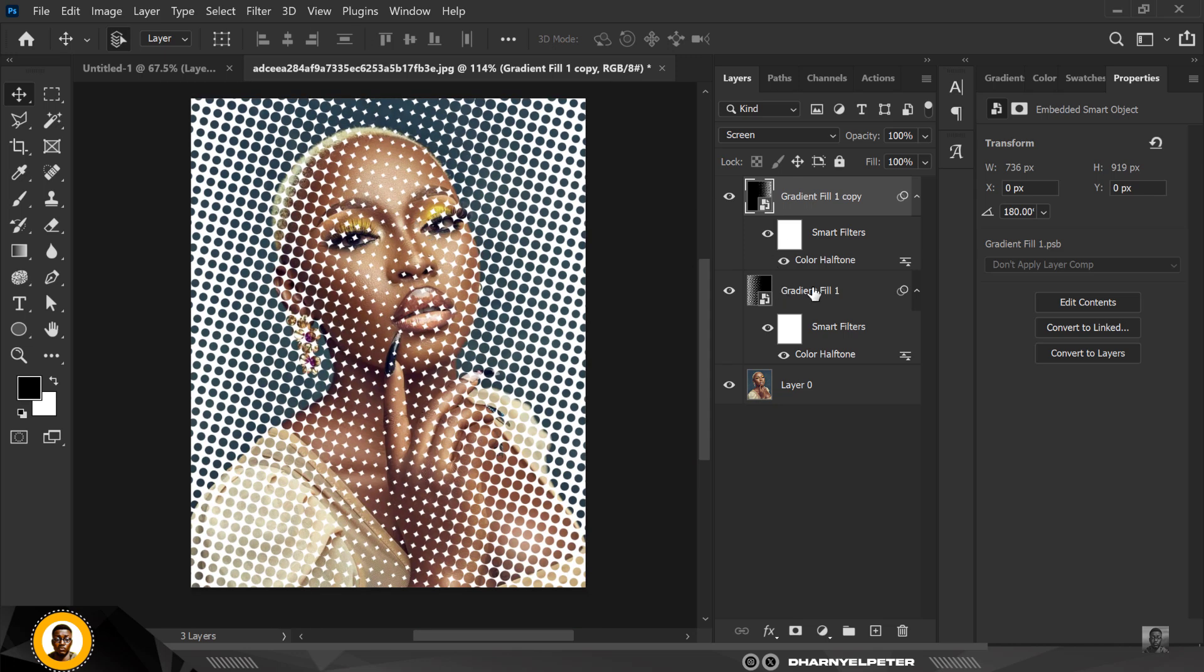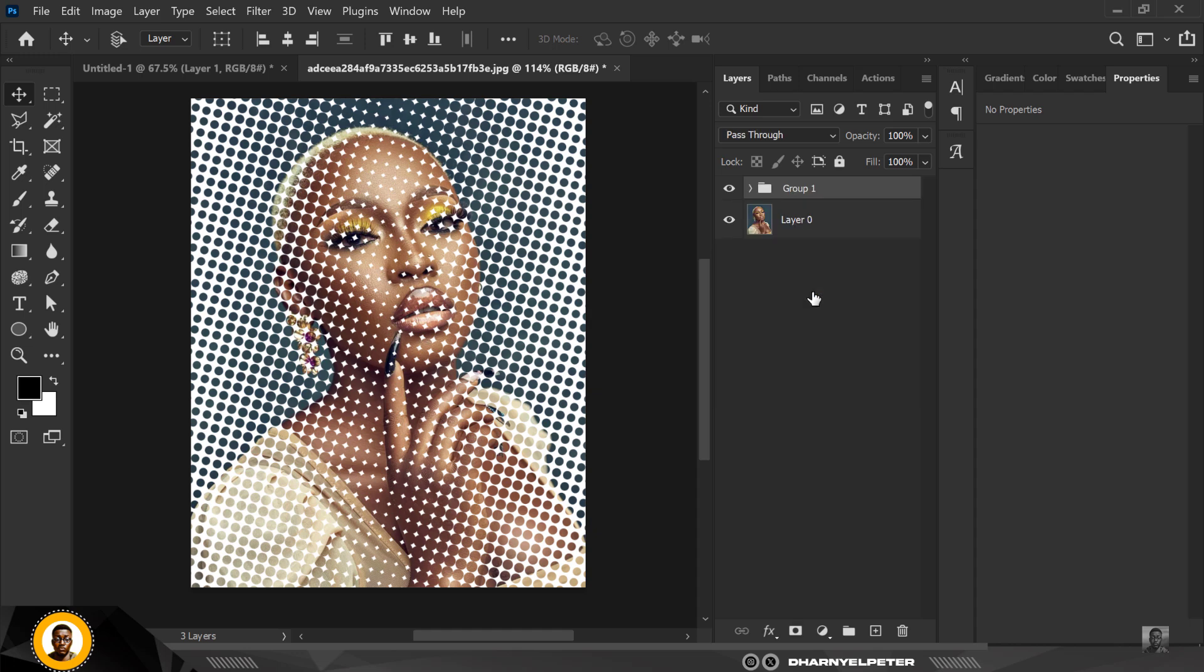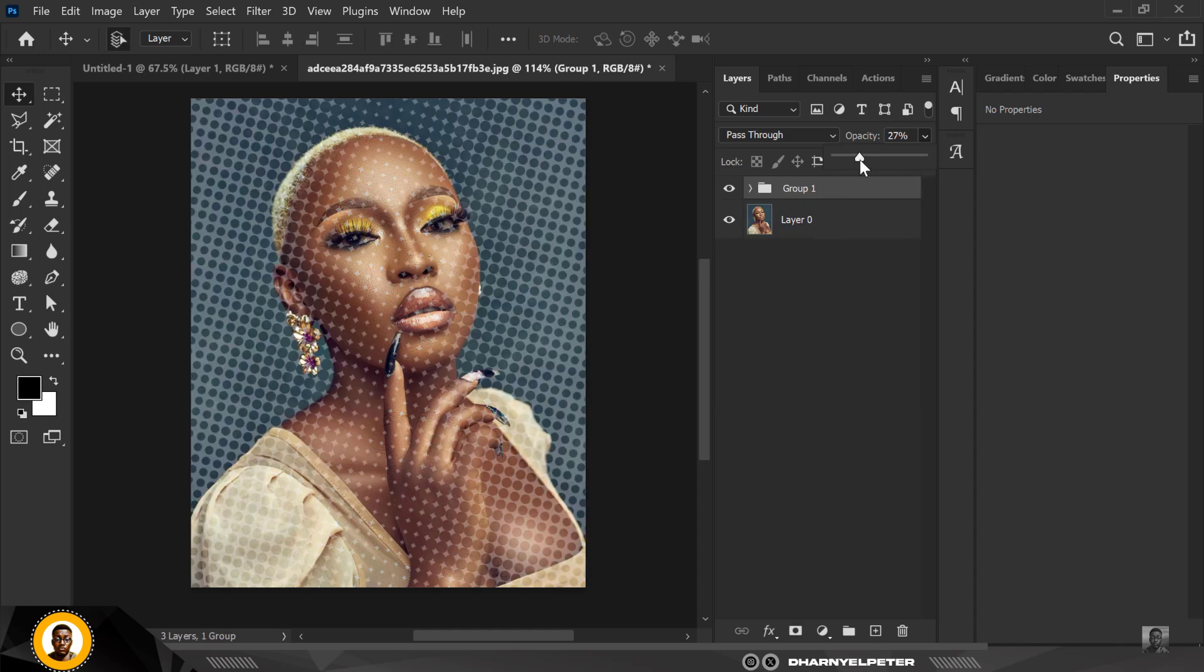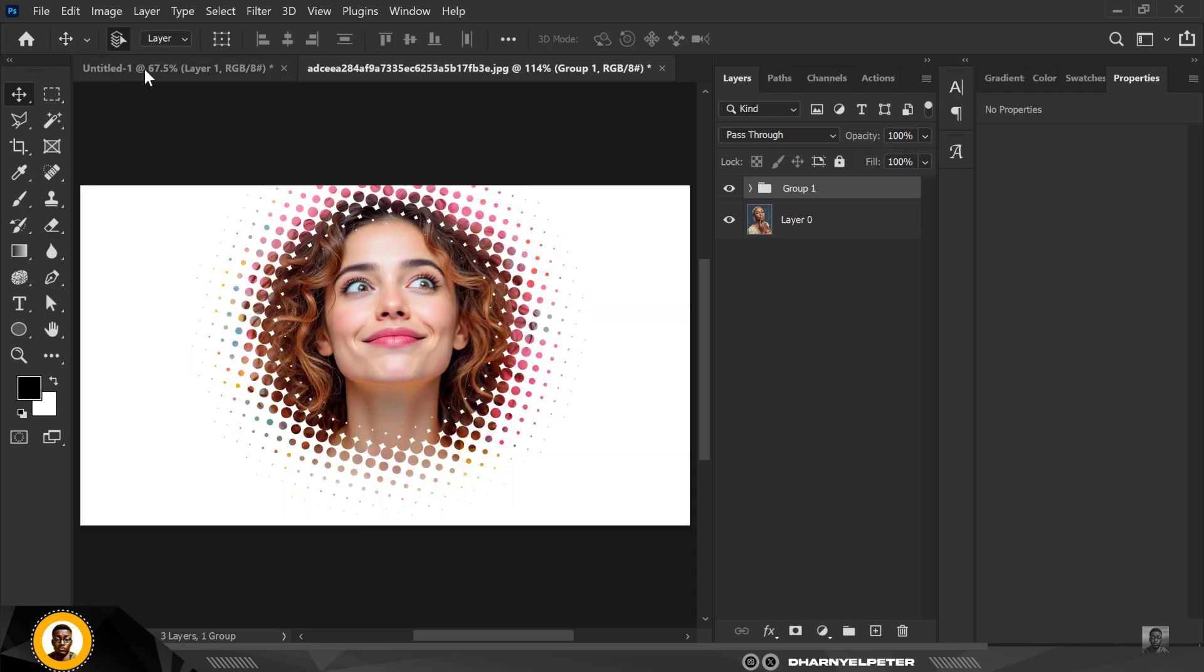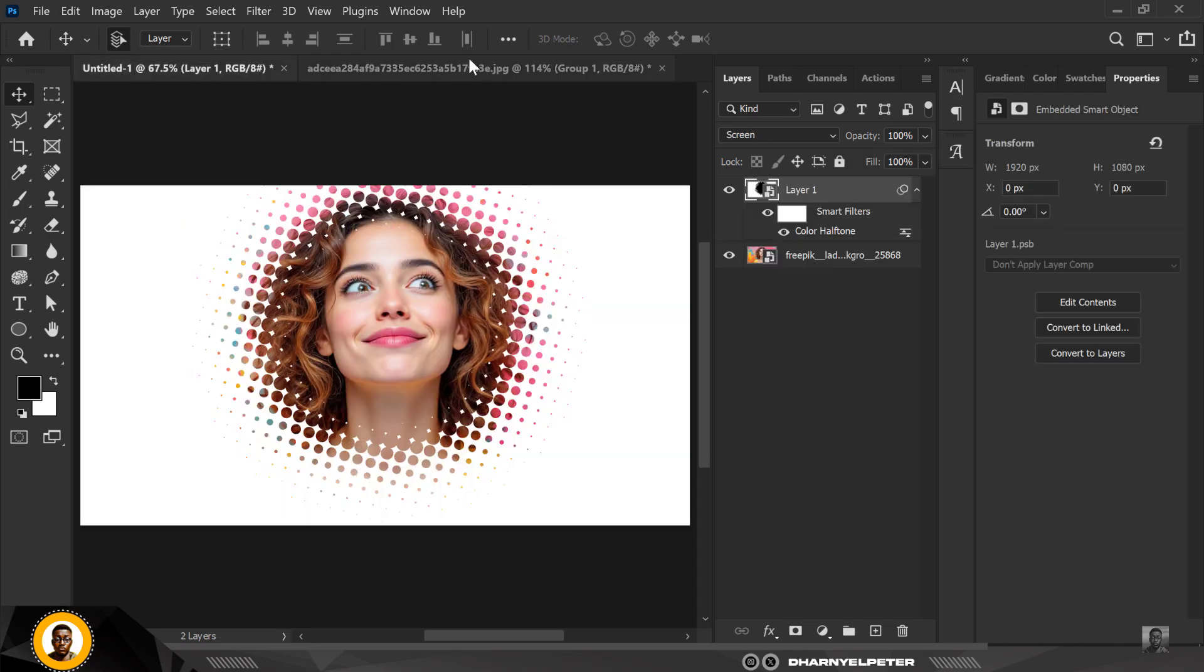You can even group them and reduce the opacity depending on what you want to achieve, but I would not advise you to go that route. So this is how the effect is supposed to be.